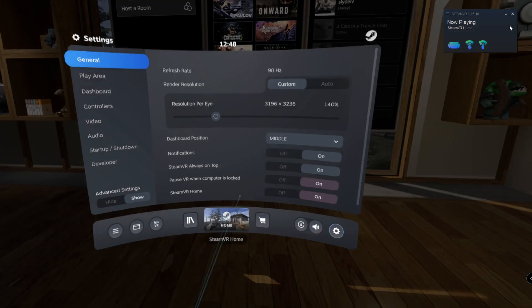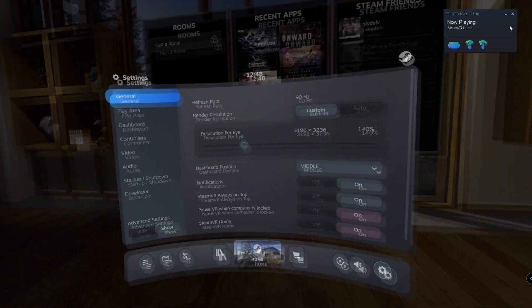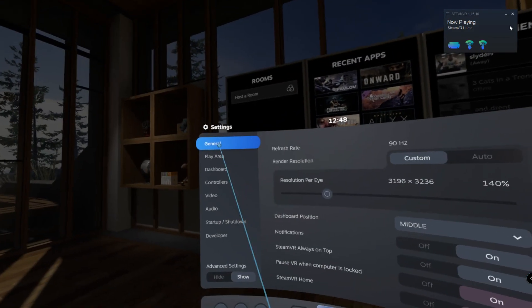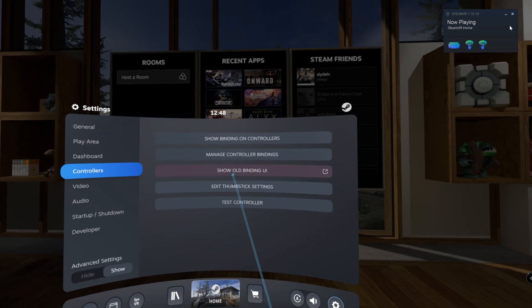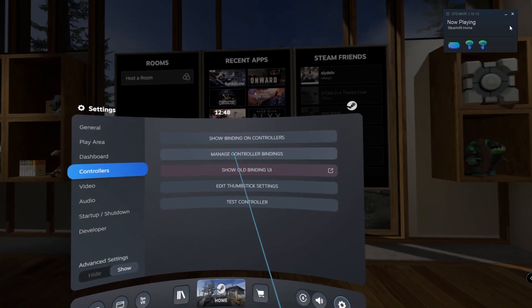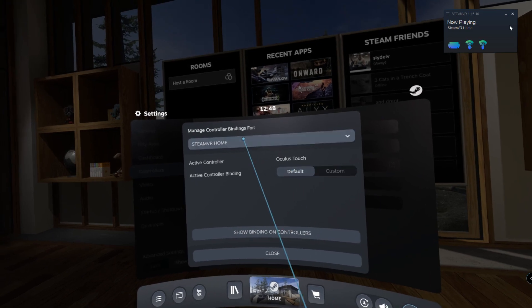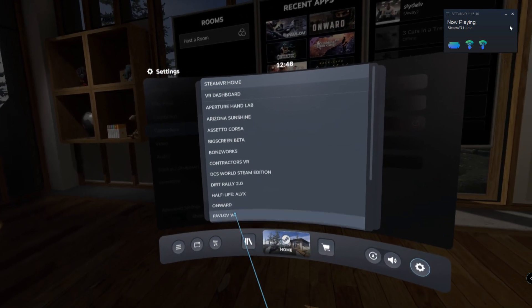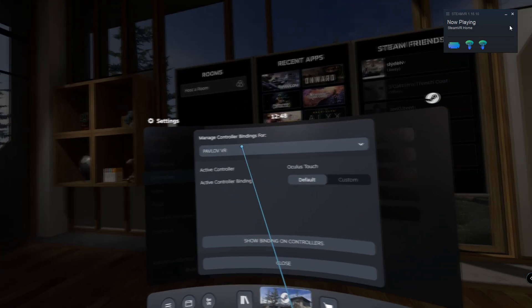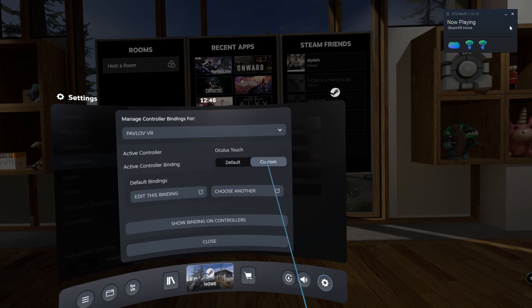By pressing the left menu button on the Quest controller, you should be able to get into this menu. So you press Controllers and then Manage Those, select Pavlov from the list or whichever first-person shooter, and on default you're just going to click on Custom here and edit this binding.